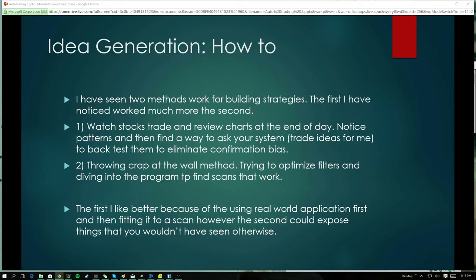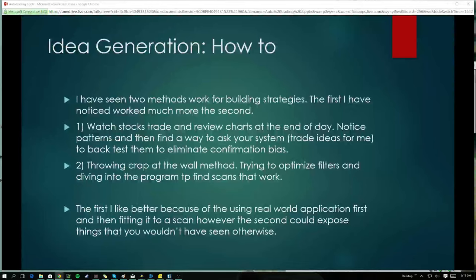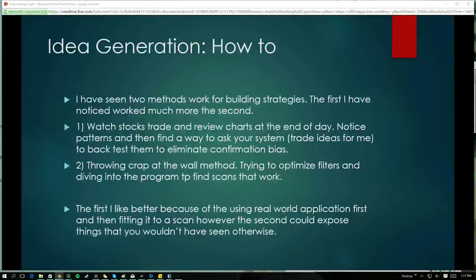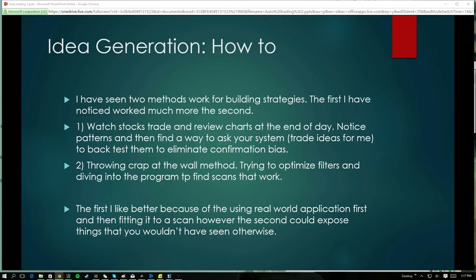The other way is just throwing crap at the wall, and this can work — won't work as much, but it can. You take something like 'I want something that's breaking its opening range,' throw it in, and with the beauty of the Odds Maker — which I will show you in detail in a later lesson — you can find out exactly what situations over the past few months that buying an opening range breakout would work. You just hammer it out and hammer it out, and that works as well.